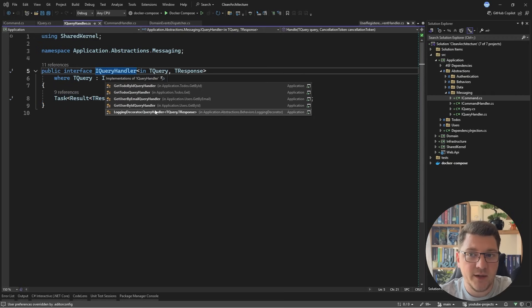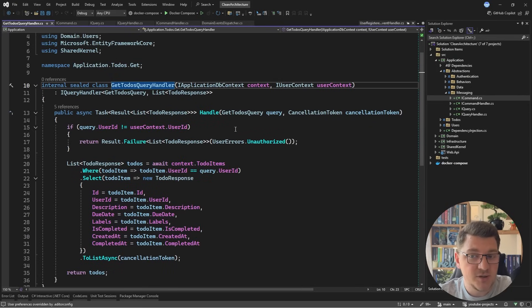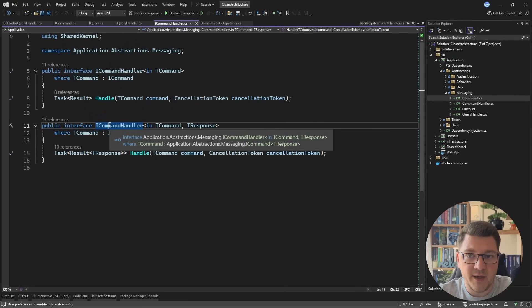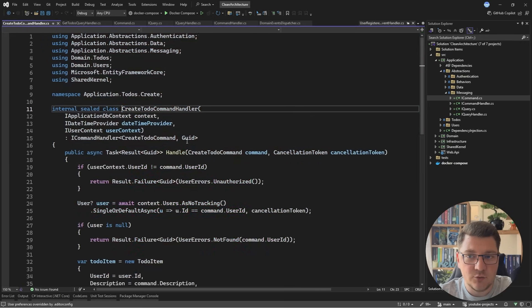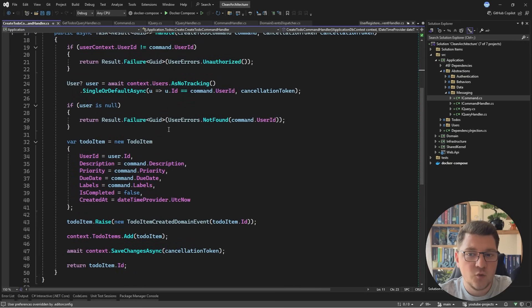Taking a look at a handler — for example the GetTodoQueryHandler — we just have a handle method where we implement our query logic. The same goes for command handlers, like the CreateTodoCommandHandler, where we implement the logic for what it takes to create a to-do item.